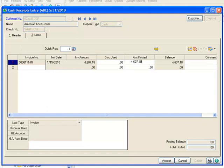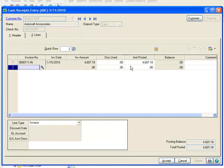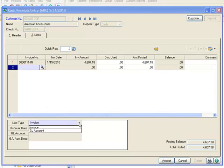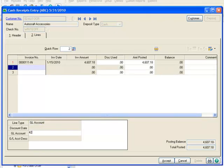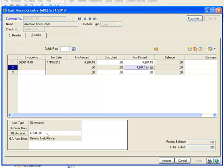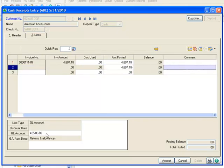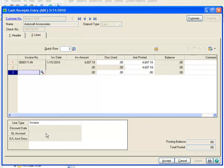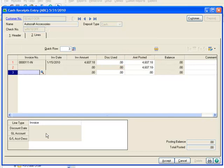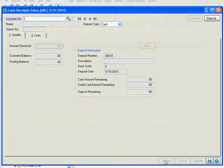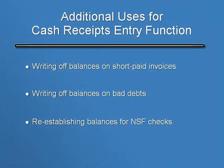And moving to the second line, we'll change the line type to GL Account and enter Account 425-0000 for Returns and Allowances. When we tab out of this field, the Amount Posted field automatically updates to negative 4607-18. Our Cash Receipts Entry is now in Balance and we'll go ahead and hit Accept.